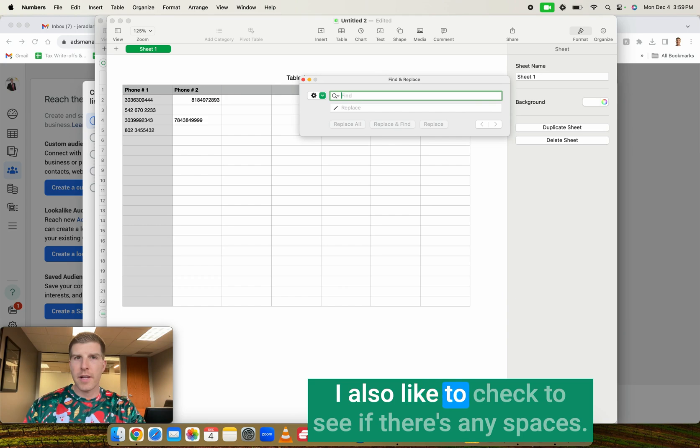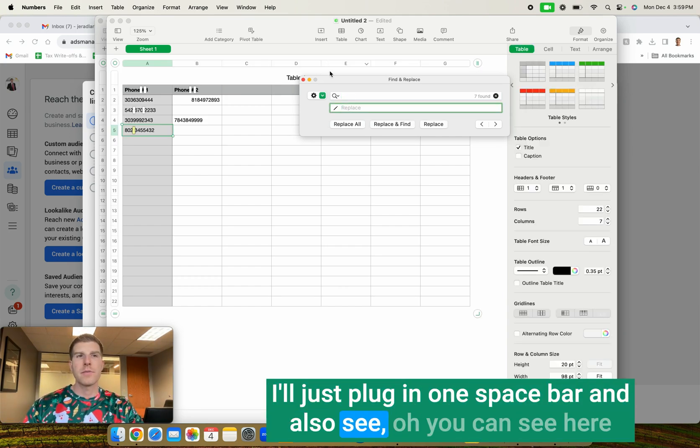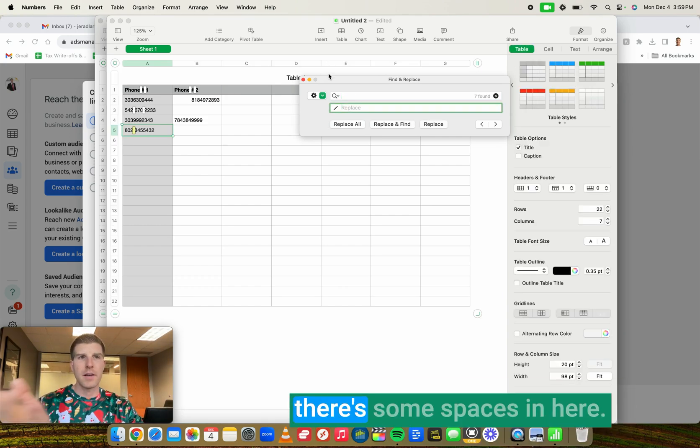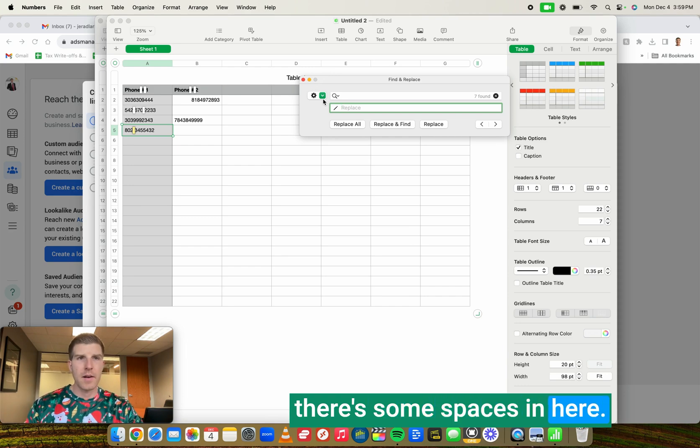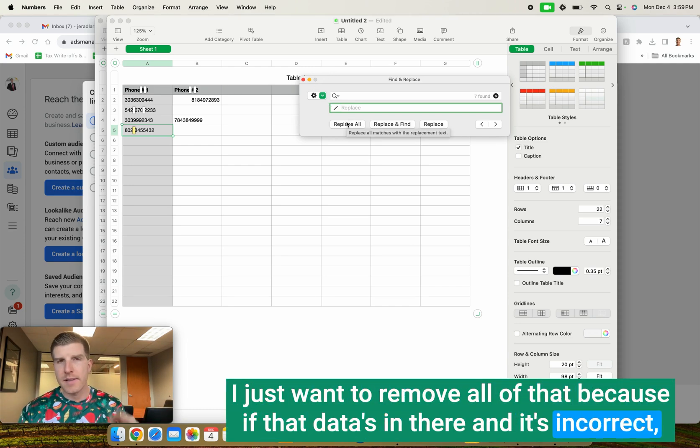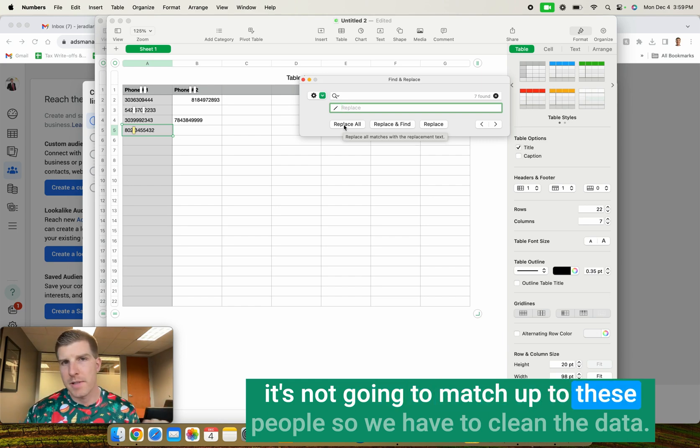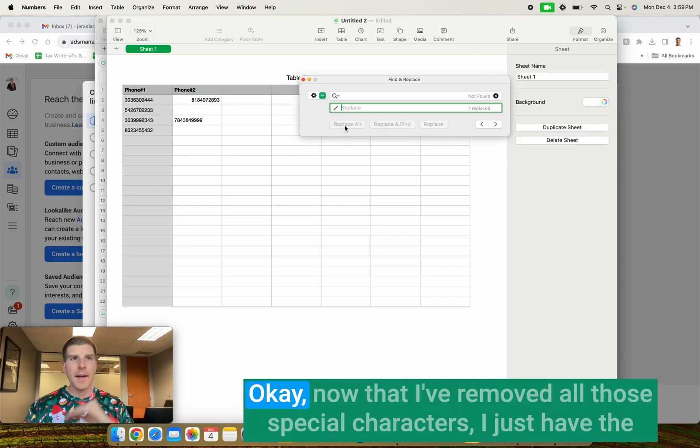I also like to check to see if there's any spaces. I'll just plug in one space bar. And also see, oh, you can see here there's some spaces in here. I just want to remove all that because if that data is in there and it's incorrect, it's not going to match up to these people. So we have to clean the data.